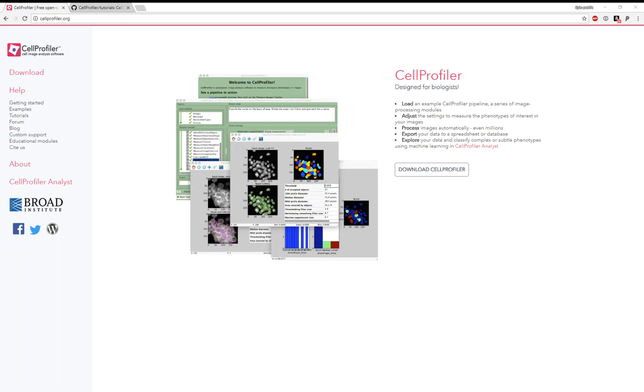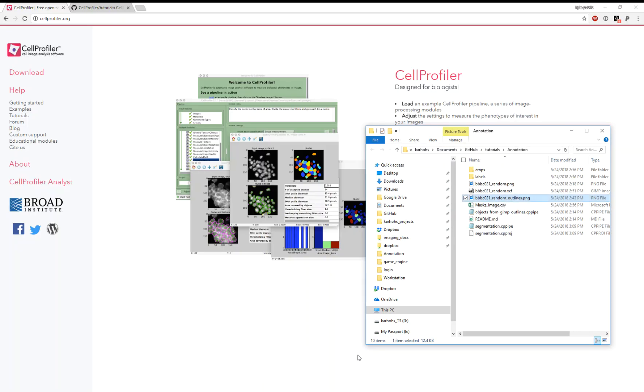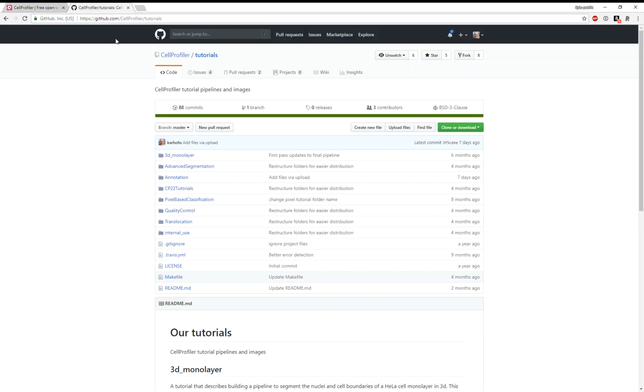Hello, my name is Kyle. I work at the Broad Institute at the Imaging Platform, and I'm going to give a demonstration of how to annotate nuclei using GIMP in CellProfiler. We're going to be following the annotation tutorial, which can be found at the CellProfiler GitHub Tutorials repository.